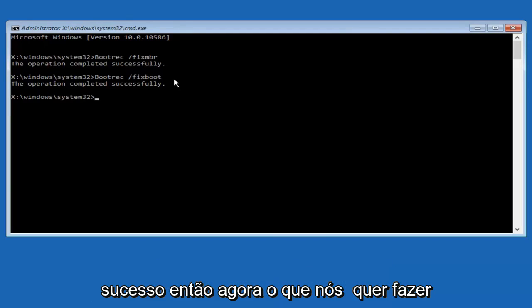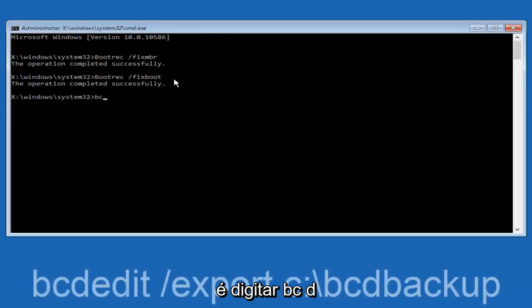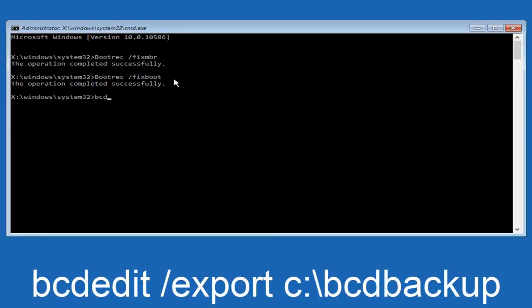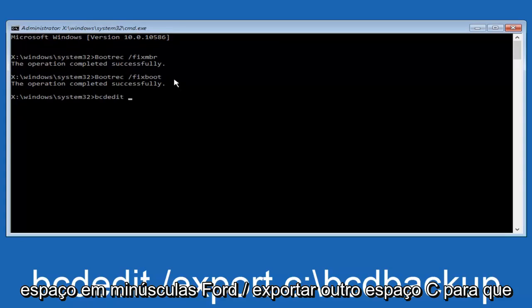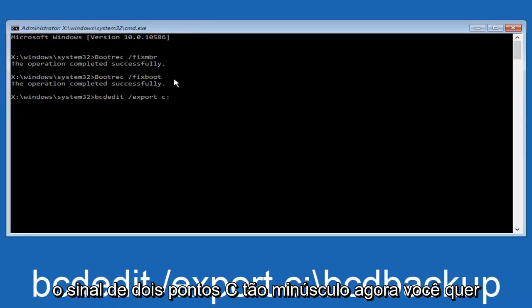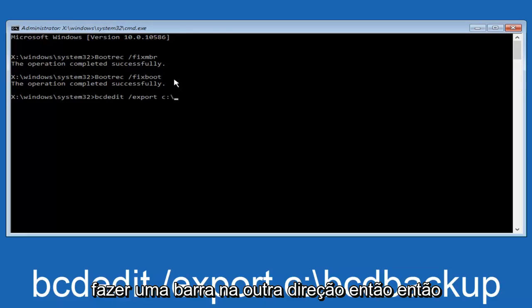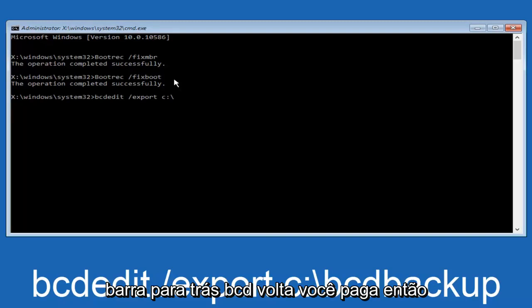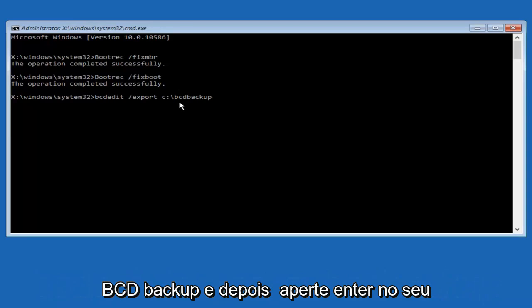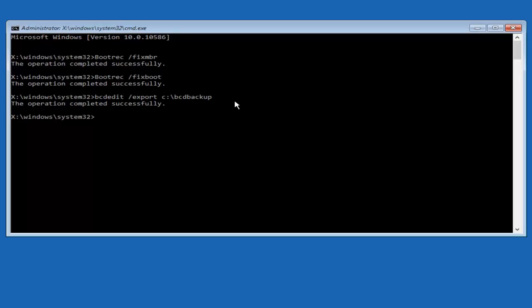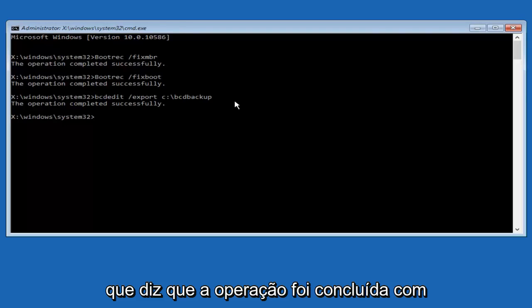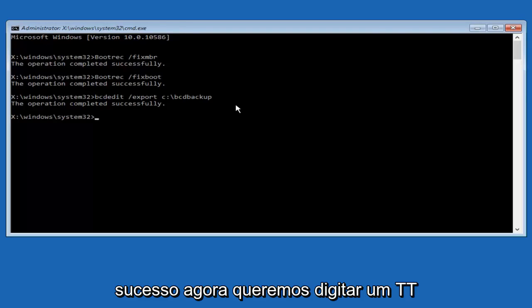So now what we want to do is type in B-C-D-E-D-I-T, so BCDEdit, all lowercase, space, forward slash, export, another space, C, so lowercase C, colon sign, now you want to do a slash in the other direction, so backward slash, B-C-D-B-A-C-K-U-P, so BCDBackup, and then hit enter on your keyboard again. Now it says the operation completed successfully.